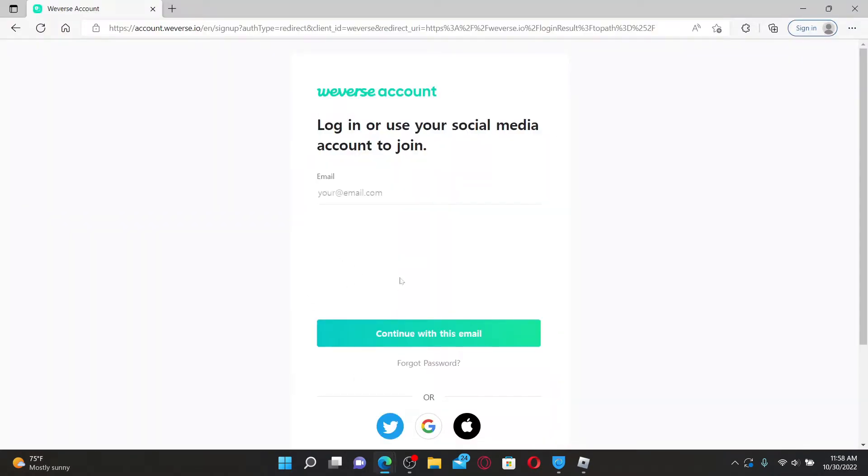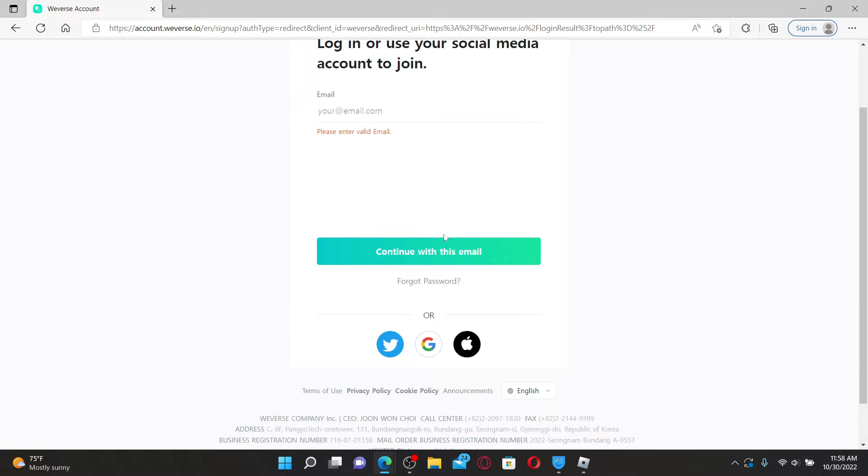If you are trying to log in or sign in to your Weaver's account but you've forgotten your password during the process, then follow the steps.